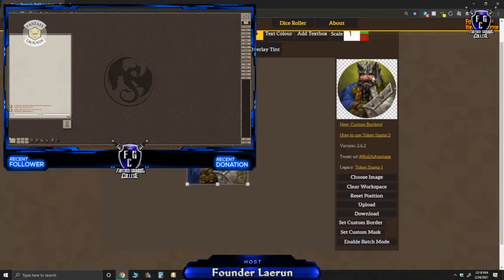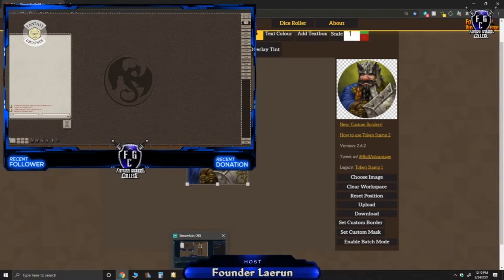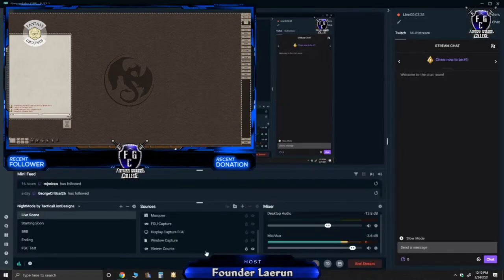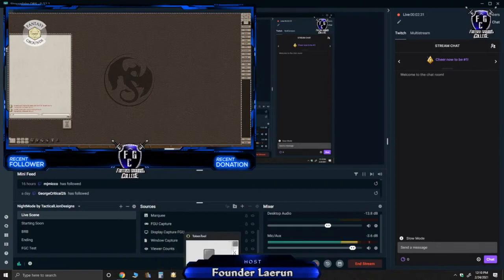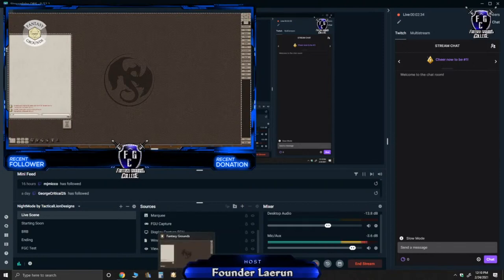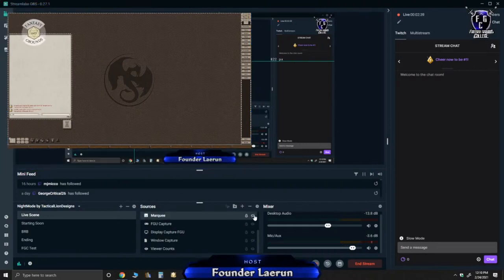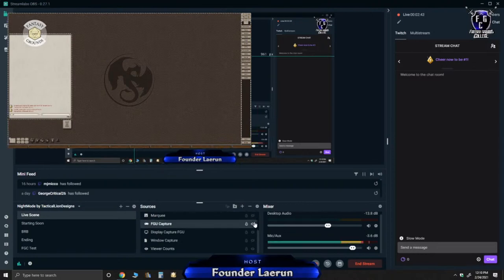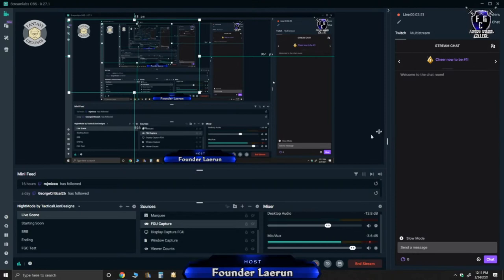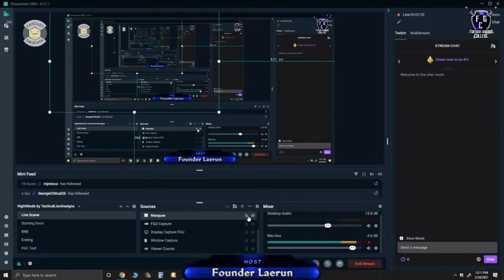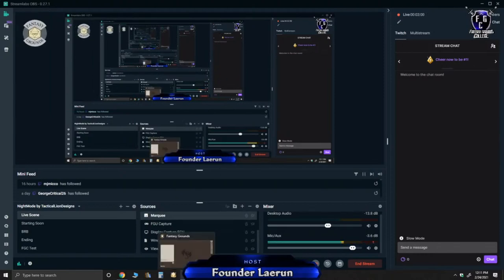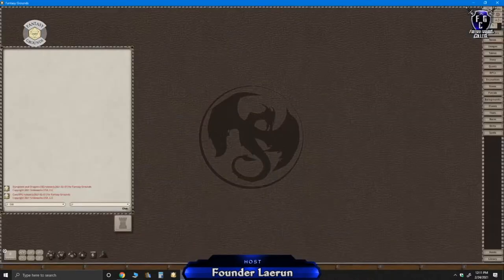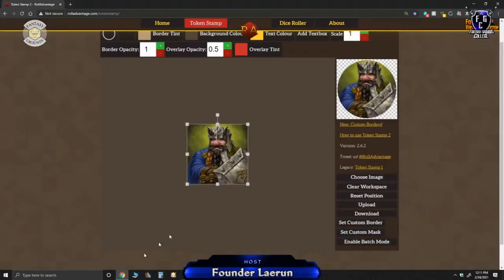And up on the top here is my preview. So I'm going to adjust the outside of the token. And I'm going to go ahead and remove the Fantasy Grounds image for right now. I will hide the marquee and I will hide the Fantasy Grounds Unity capture so you guys can see what's happening here. Back to the web page.